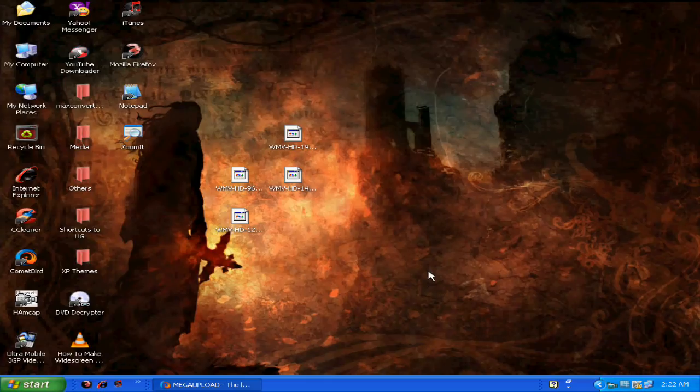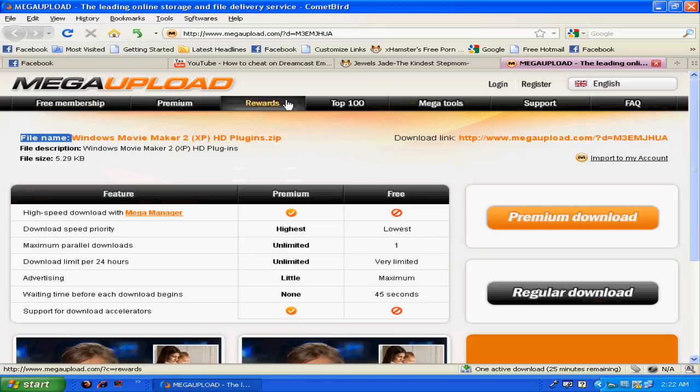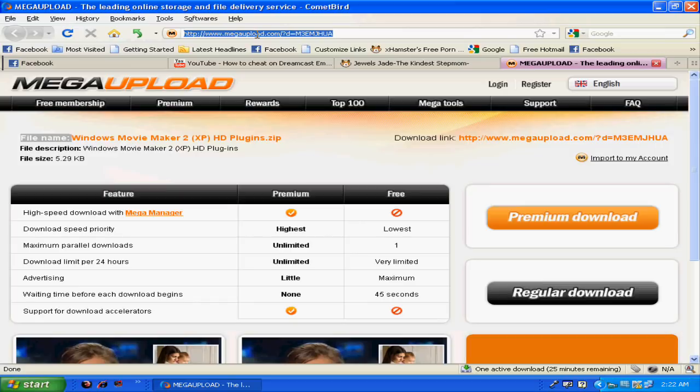As you can see, Windows Movie Maker doesn't have the ability or plugins to make your movies HD and fullscreen. That's why we're gonna get some. Go to this download page - don't worry, I'm gonna post it later in the description box.